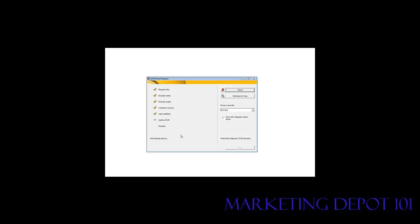Now we're down at the author DVD. And it's generating menus right now as you can see. It goes through the tasks that you'll see on there. Then finally it will write it to the DVD.